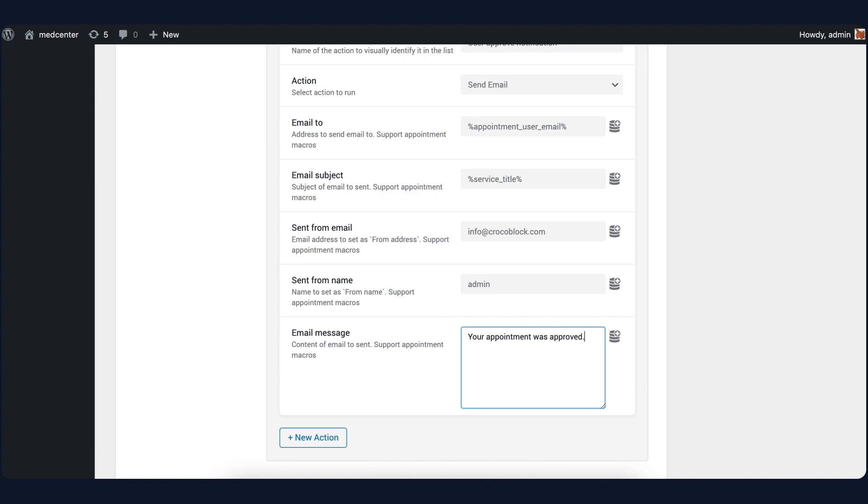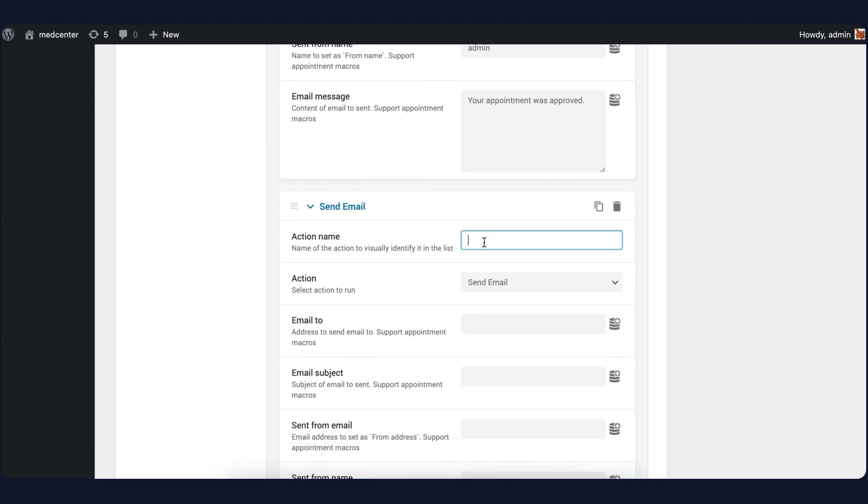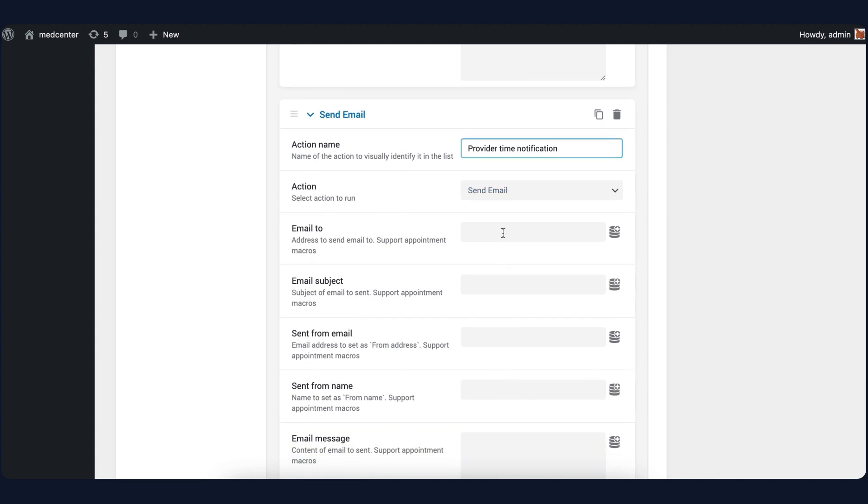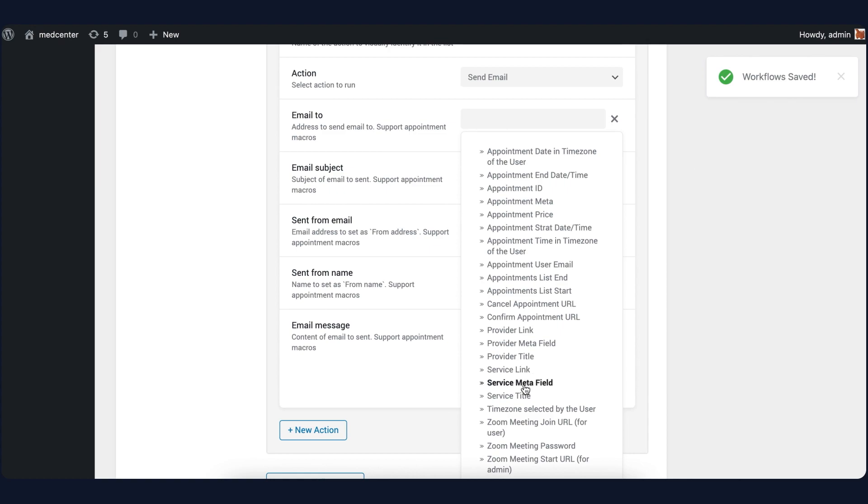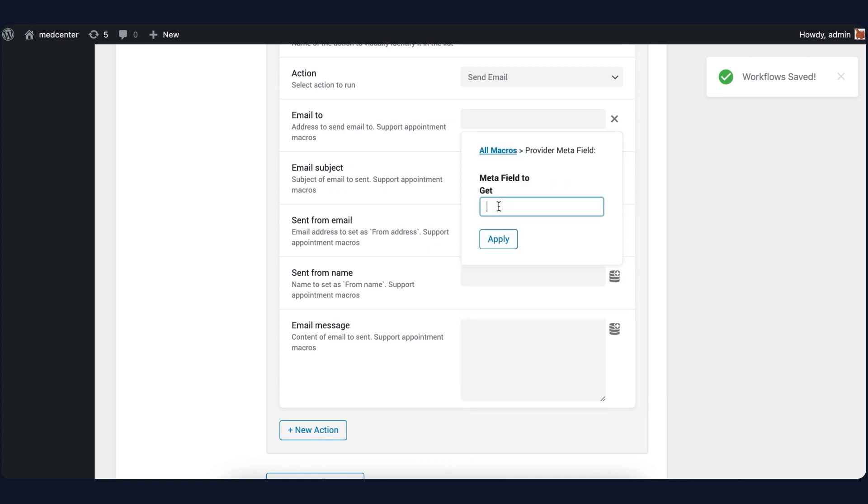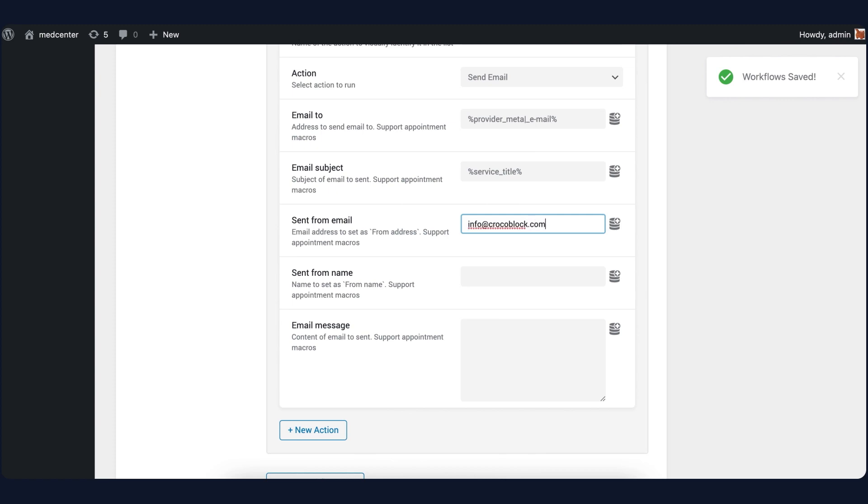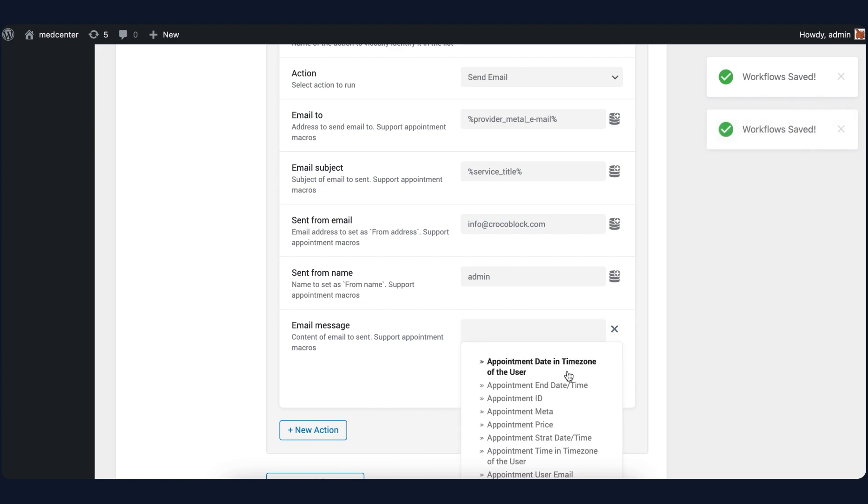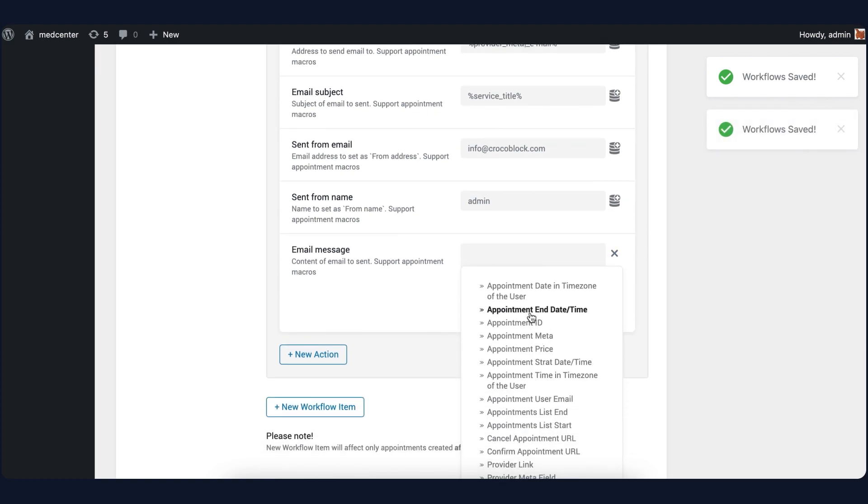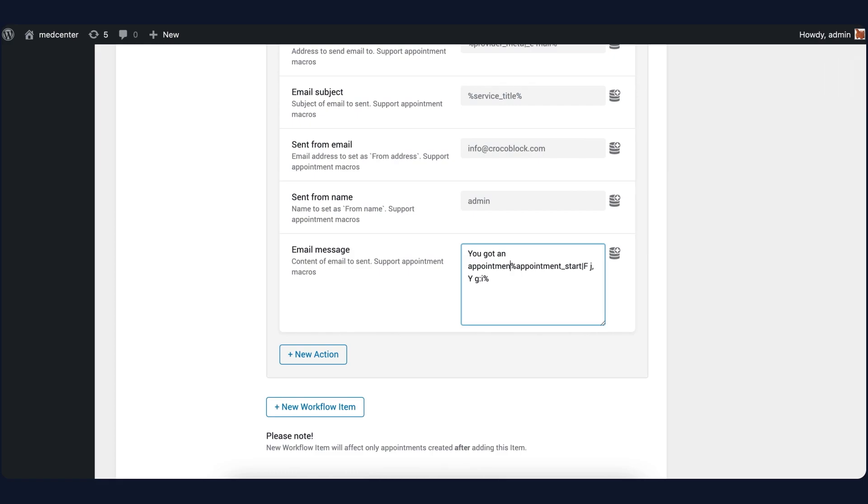However, we are not done here. Lastly, I will add one more action and name it Provider Time Notification. Email to this time will be set to Provider MetaField macro and you should enter the email address. For example, you can use Appointment Start Date/Time macro to display the appointment day in the email message. And that's it.